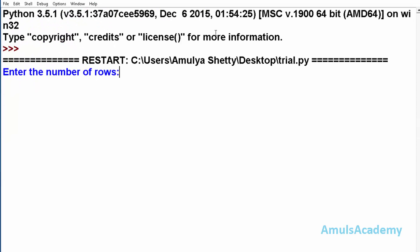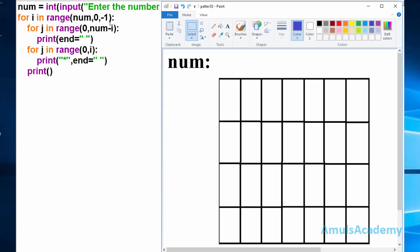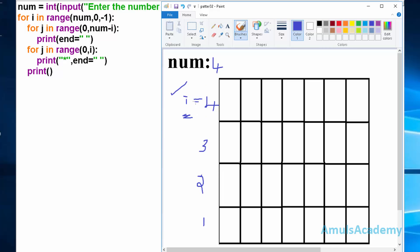Now we will run this code. I will enter number of rows as 4 and here we can see the output. In our program, the user enters 4 which is stored in num. Control goes to the for loop: i in range(num, 0, -1), with num=4 and step -1, giving i values of 4, 3, 2, 1.